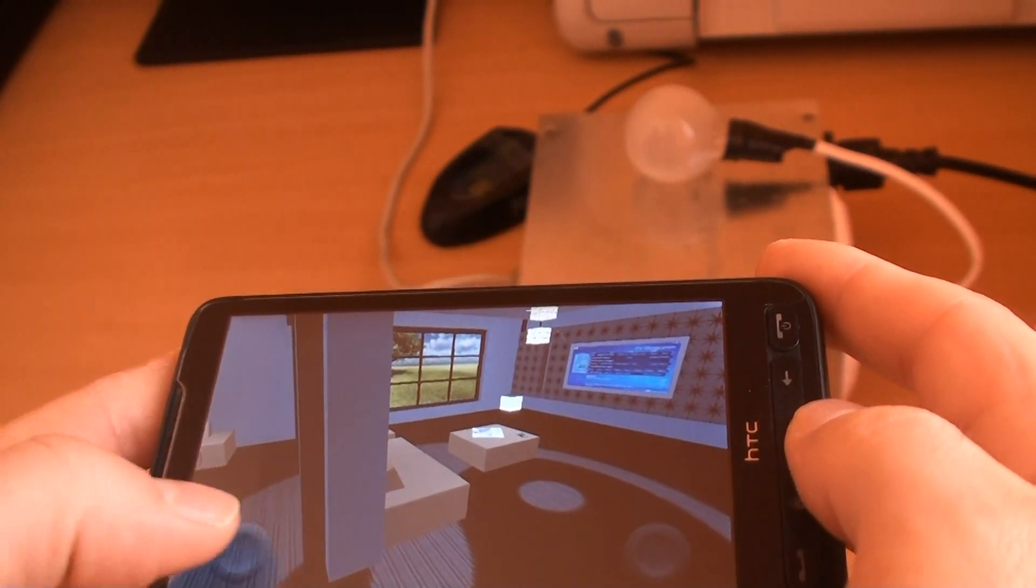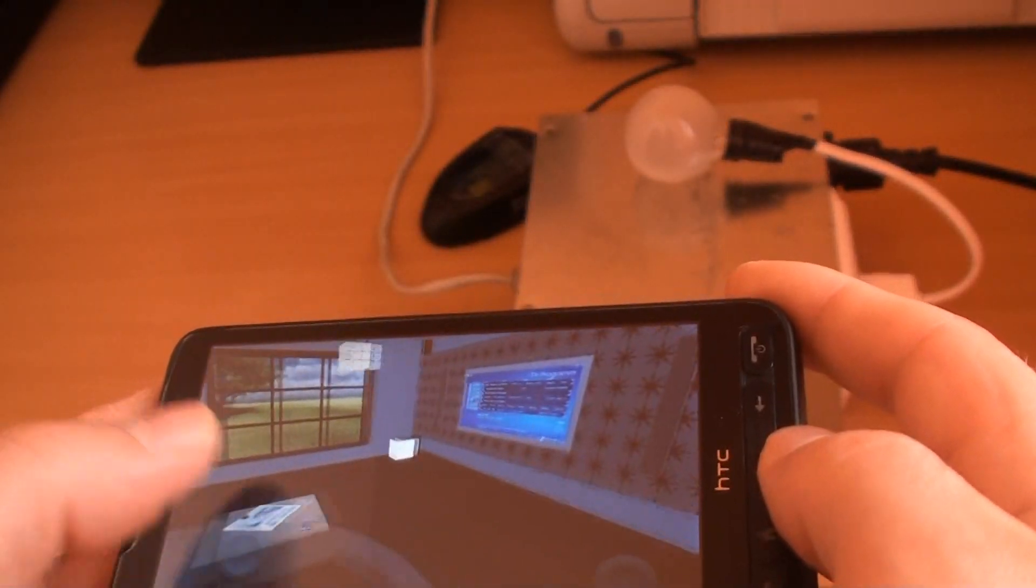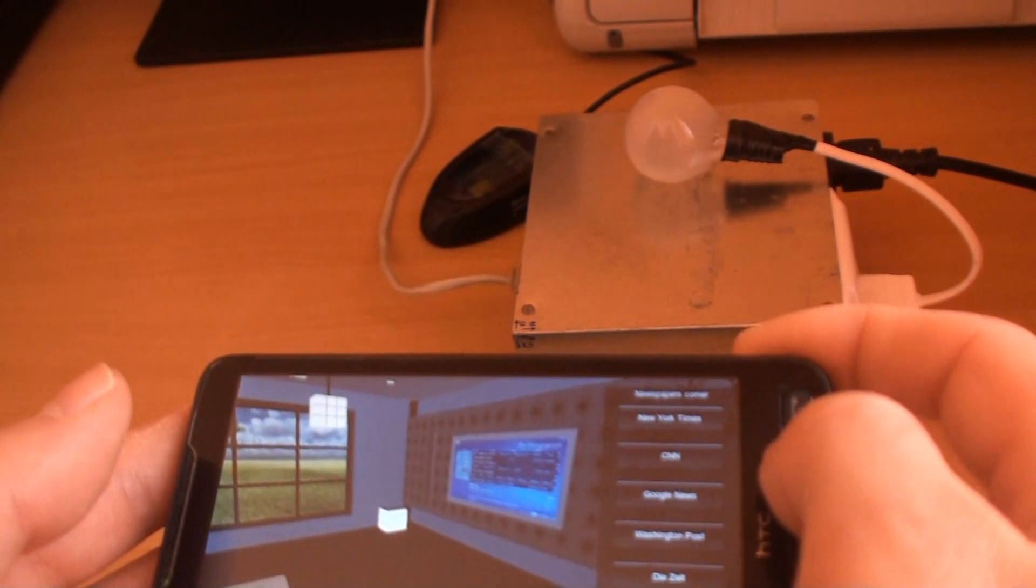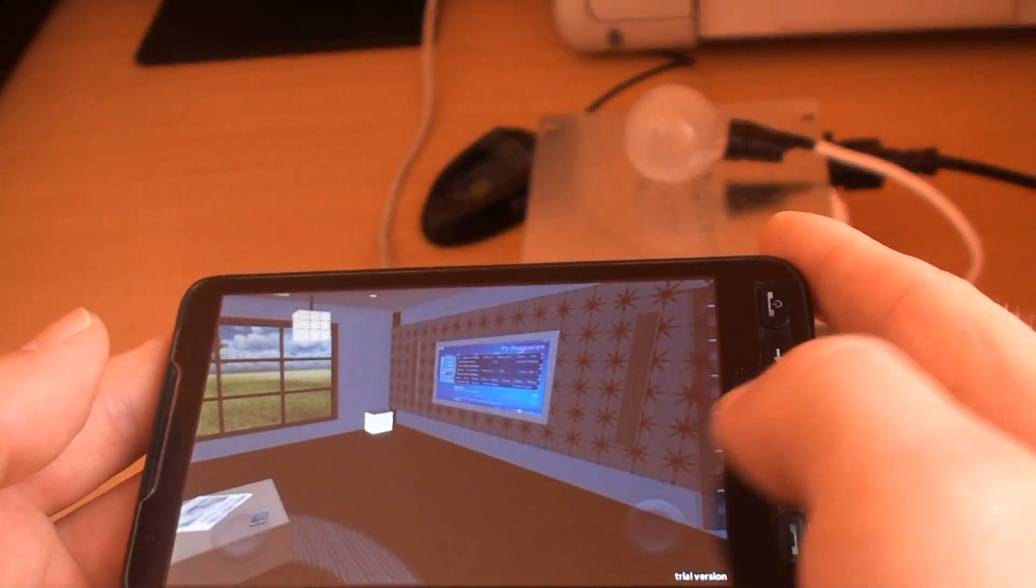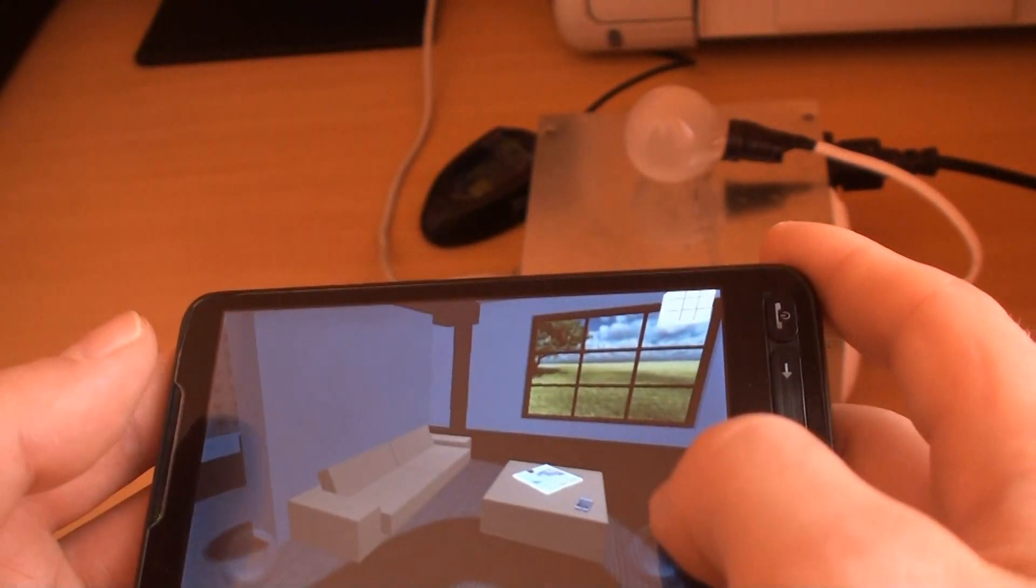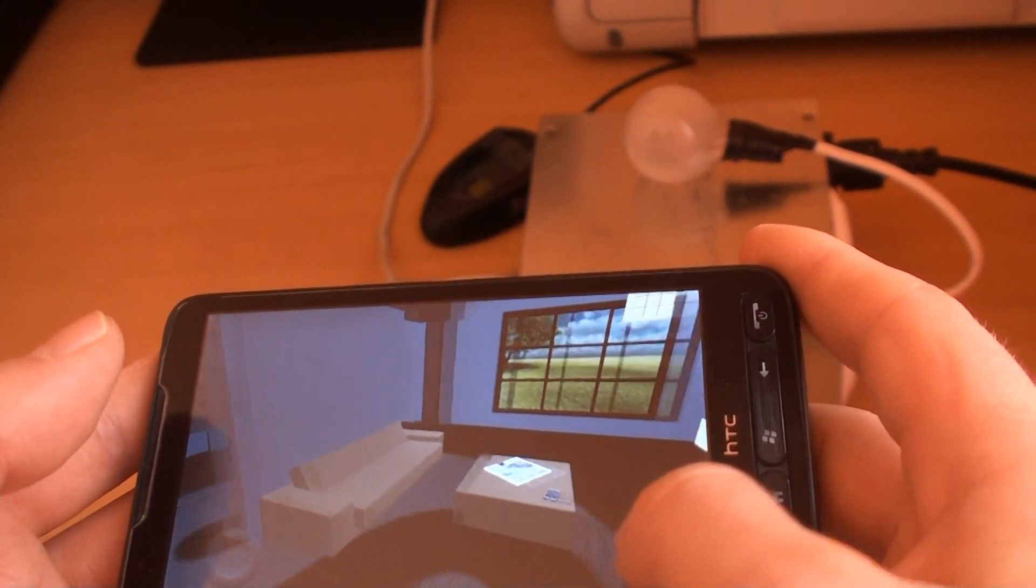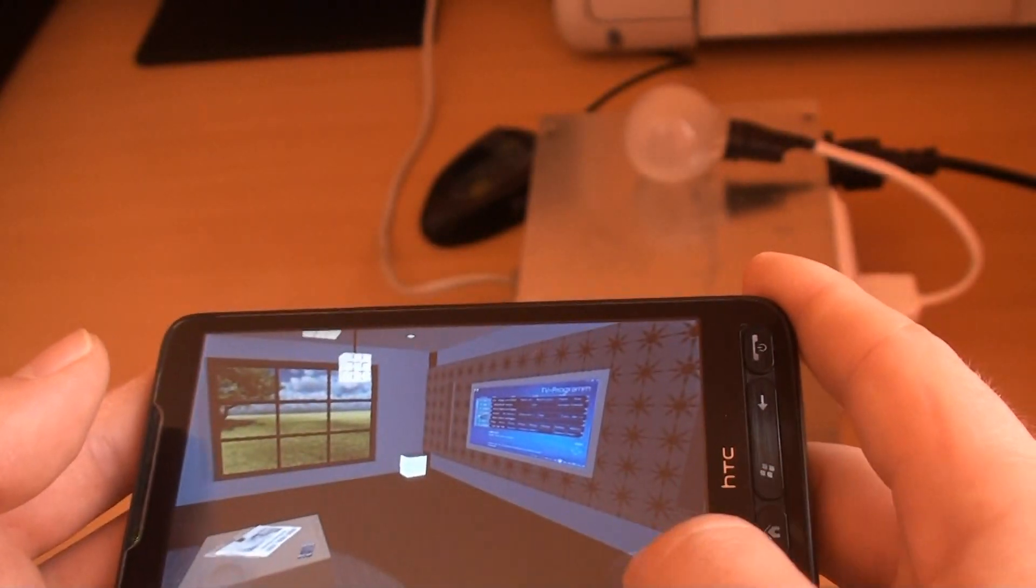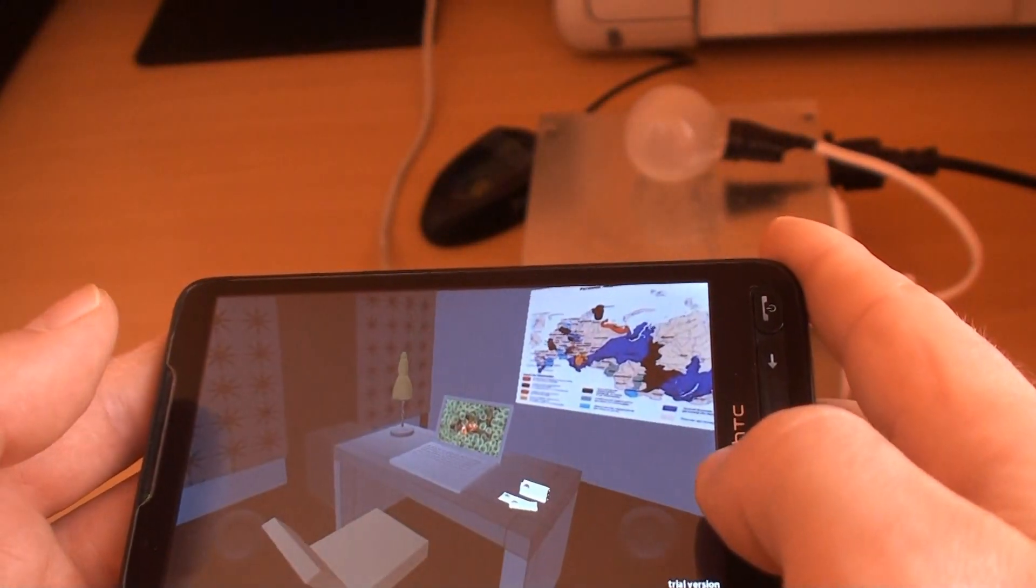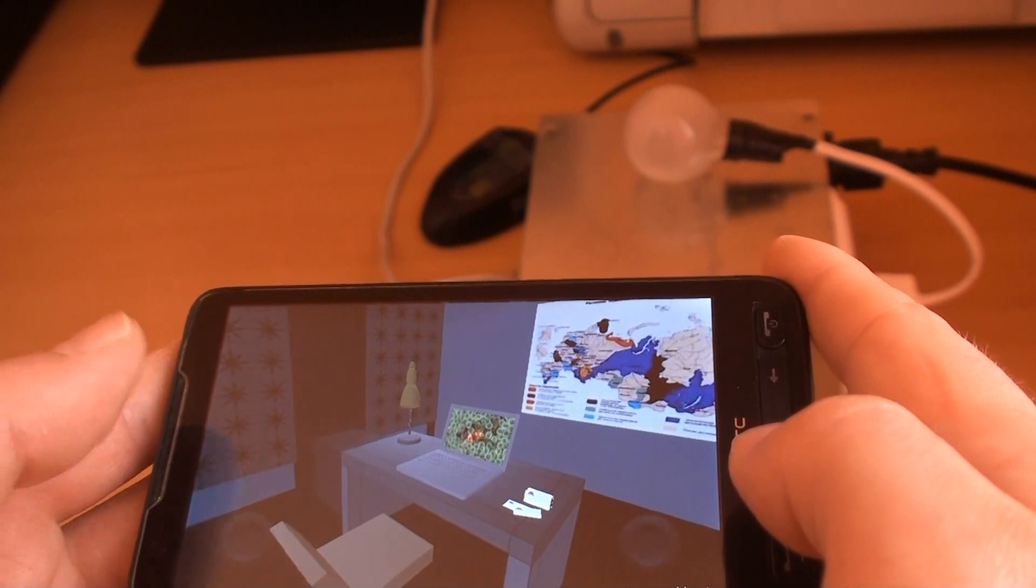Here is a 3D application running on my Android smartphone. It shows the interior of a room with various objects inside. Here's a window, here's a TV, and there's a desk with a lamp on top.